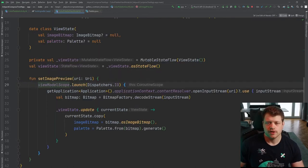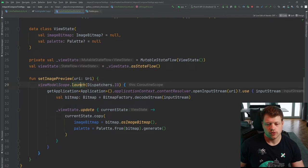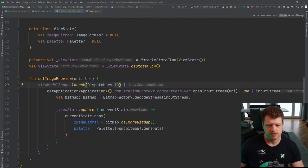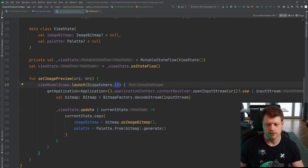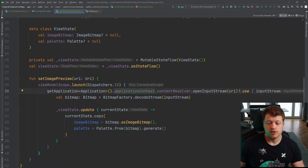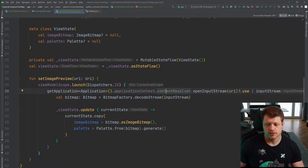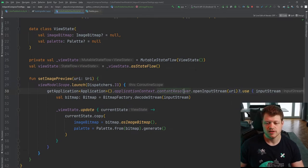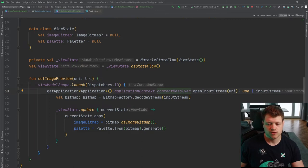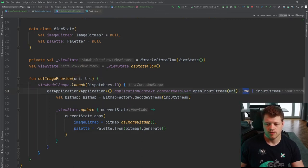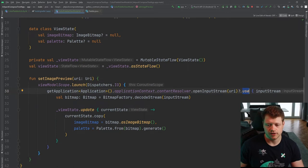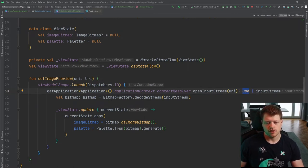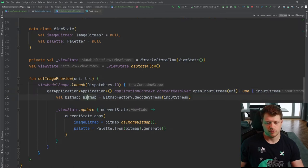First, we are launching a new coroutine in the dispatcher IO because we don't need this code snippet to be executed on the main thread. We can run it in the background. Then we use the content resolver to open an input stream by that URI. And we use the use function that will automatically close the input stream after the usage. And then we decode the stream to a bitmap.